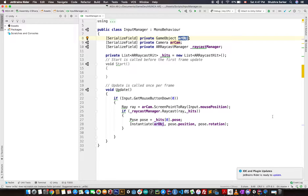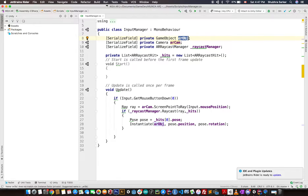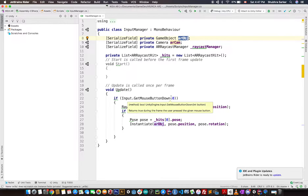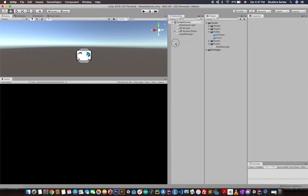The first thing we need to think about is that we need to assign this object from somewhere. Whenever we click on some UI — say if we click on a table, this object will be a table; if we select a chair, this object will be that chair — and so on. To do that, the first thing we need is some UI.